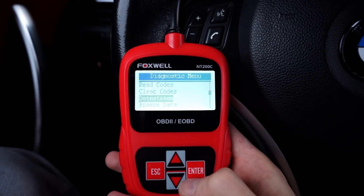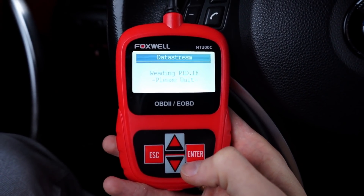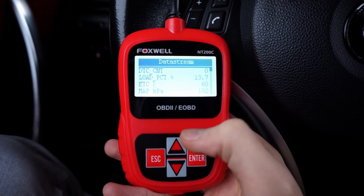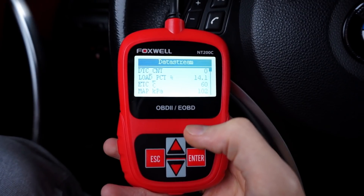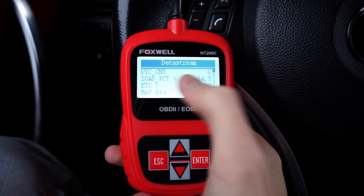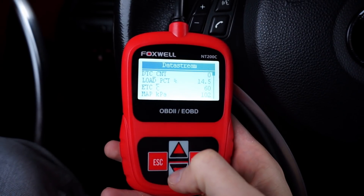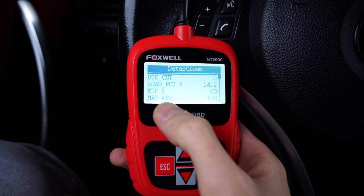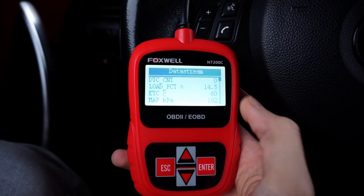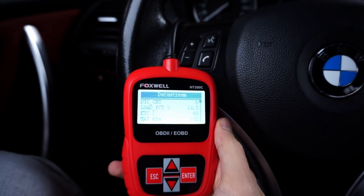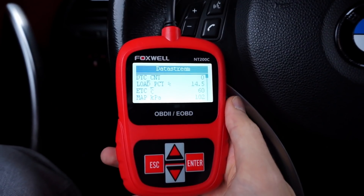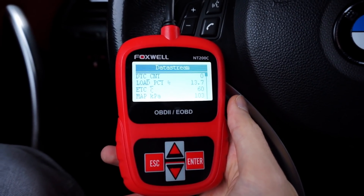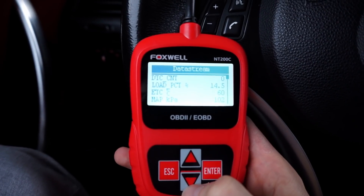Let's start with the live data. The device scans the car for available PIDs — each PID is one of the engine parameters. DTC count is zero, meaning no error codes are pending. We have, for example, mass air pressure in kilopascals at 102, which is about atmospheric pressure. When I rev the car it goes up to 140, 130, 110, and back to the default.